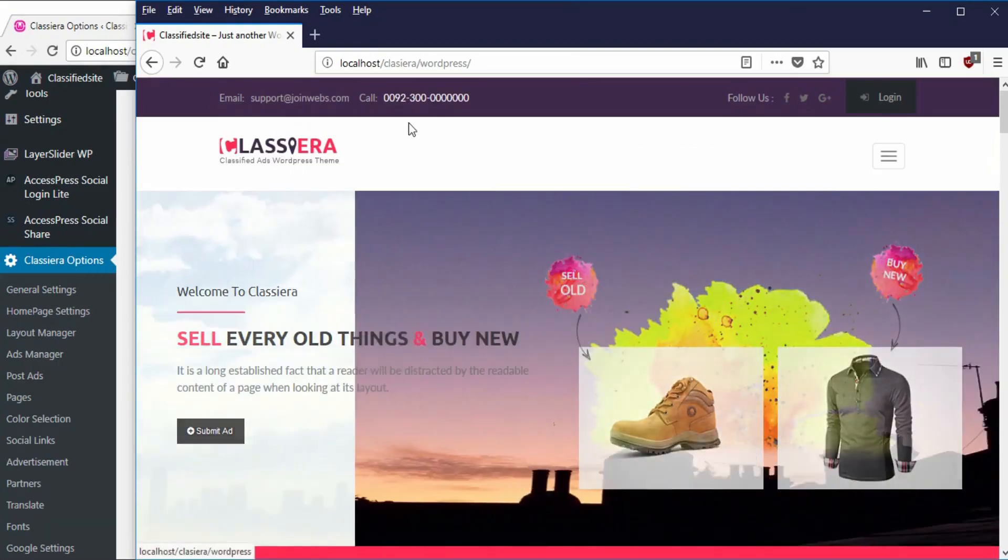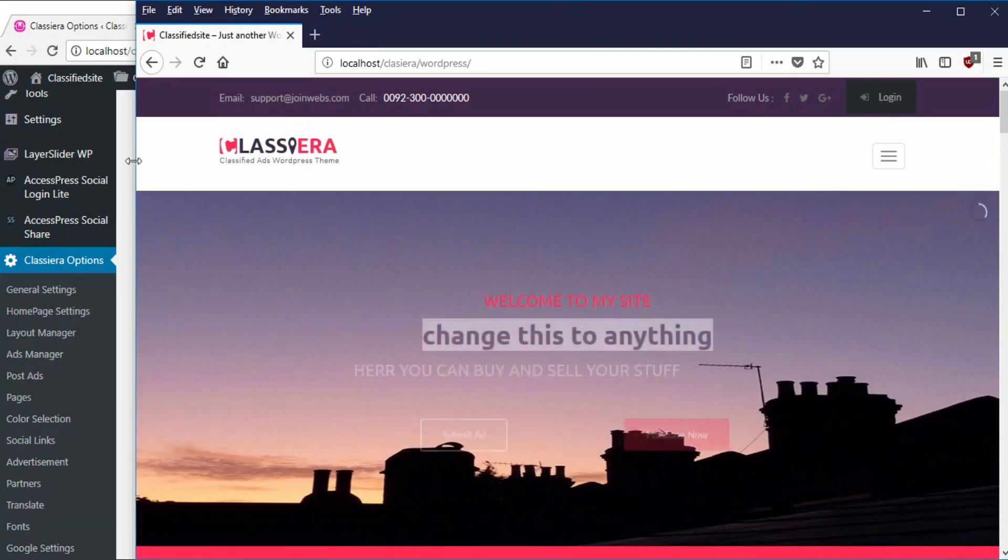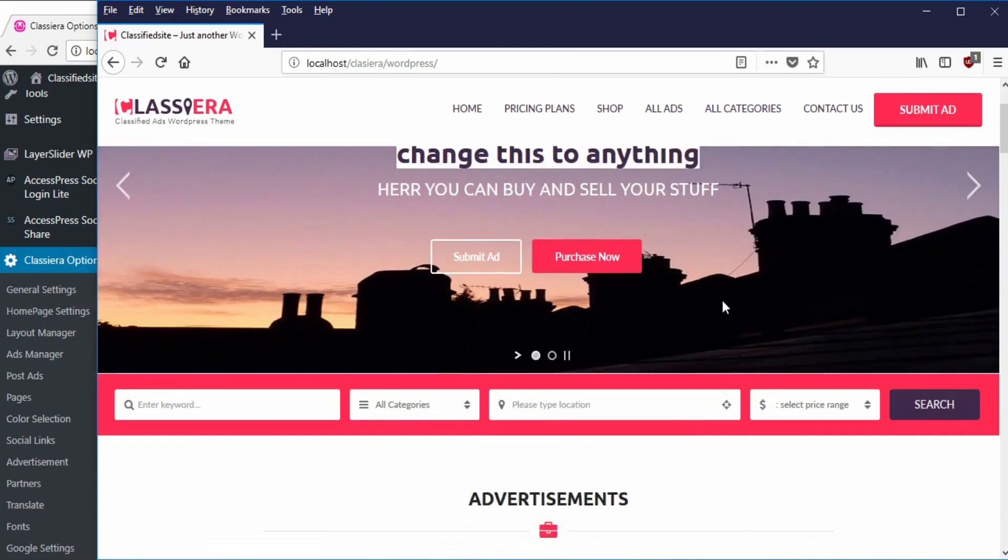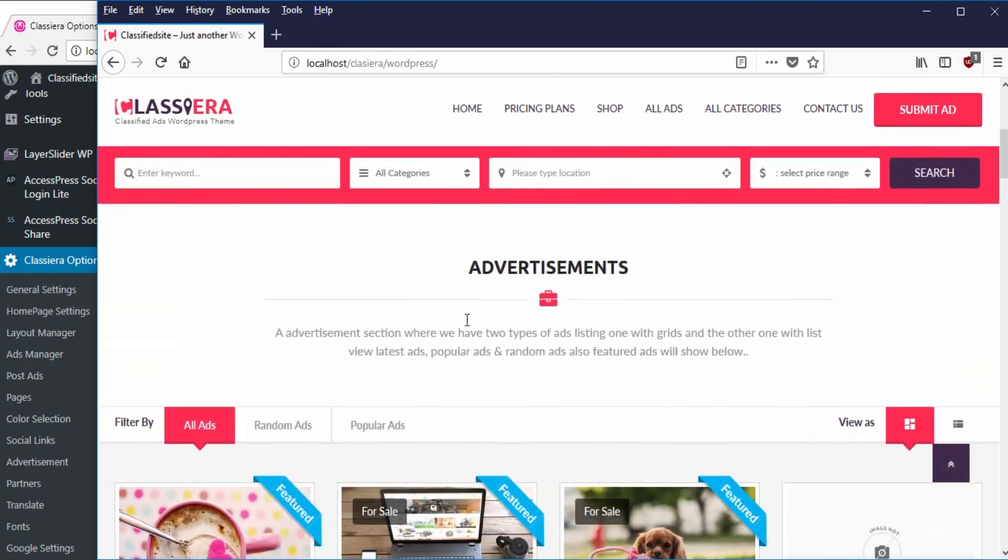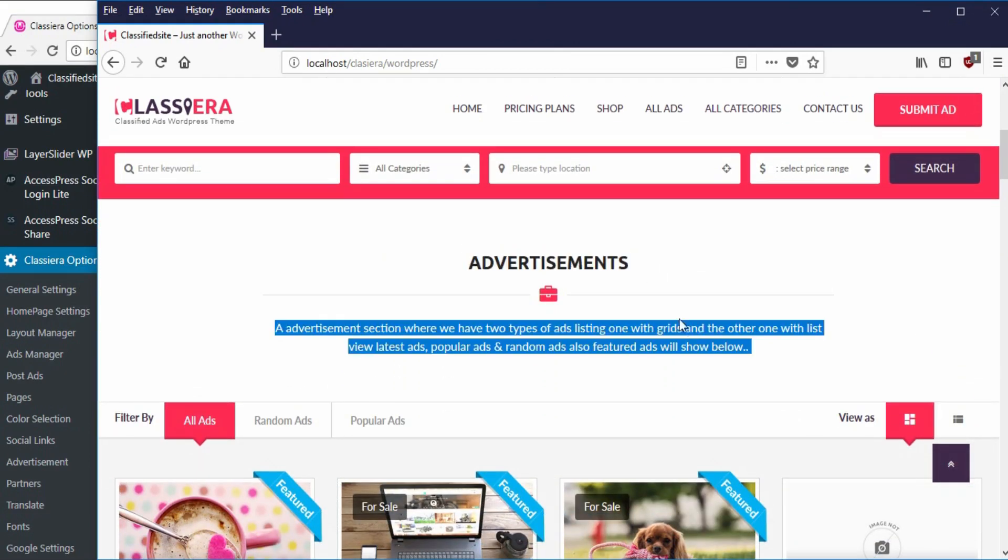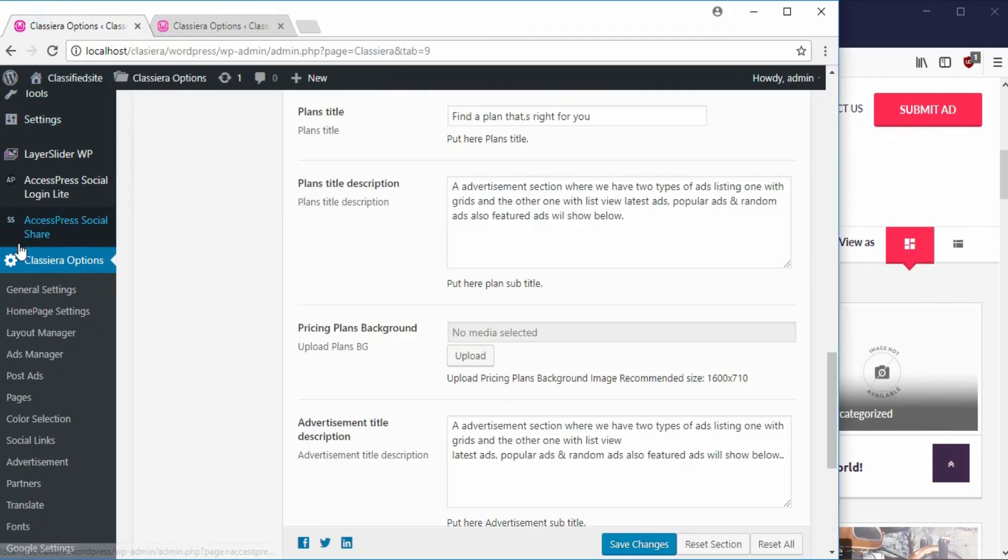So we're done with the menu and layer slider. Now I want to take a look at how to adjust the advertisement section. This is how to edit this text here. From our backend, we go to Classer Option.